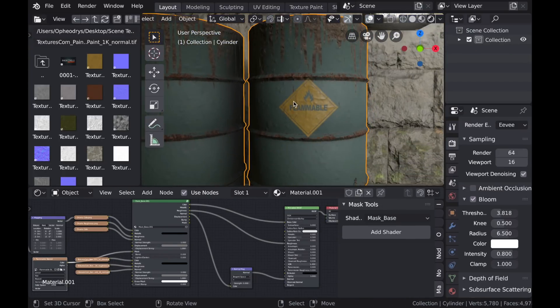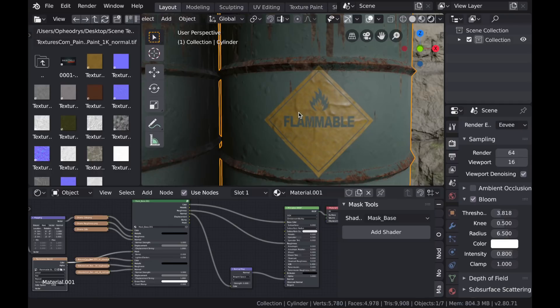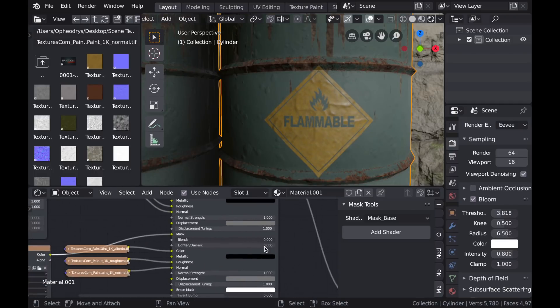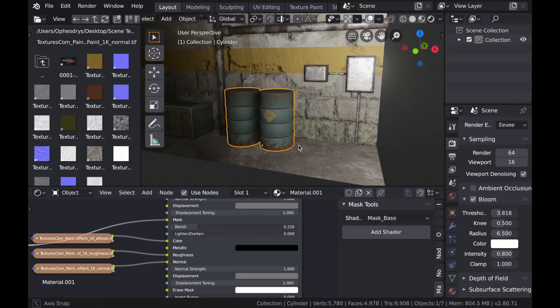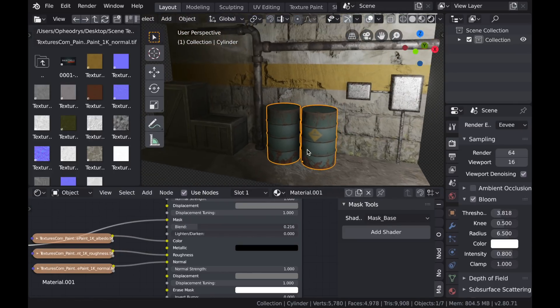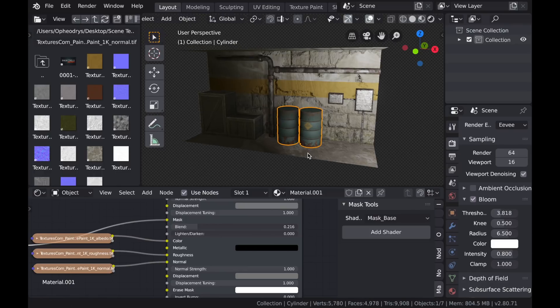And we have these options on the mask base to blend this, so I'm just going to blend it in a little with the texture underneath to make it look a little faded. And I think that looks pretty good.